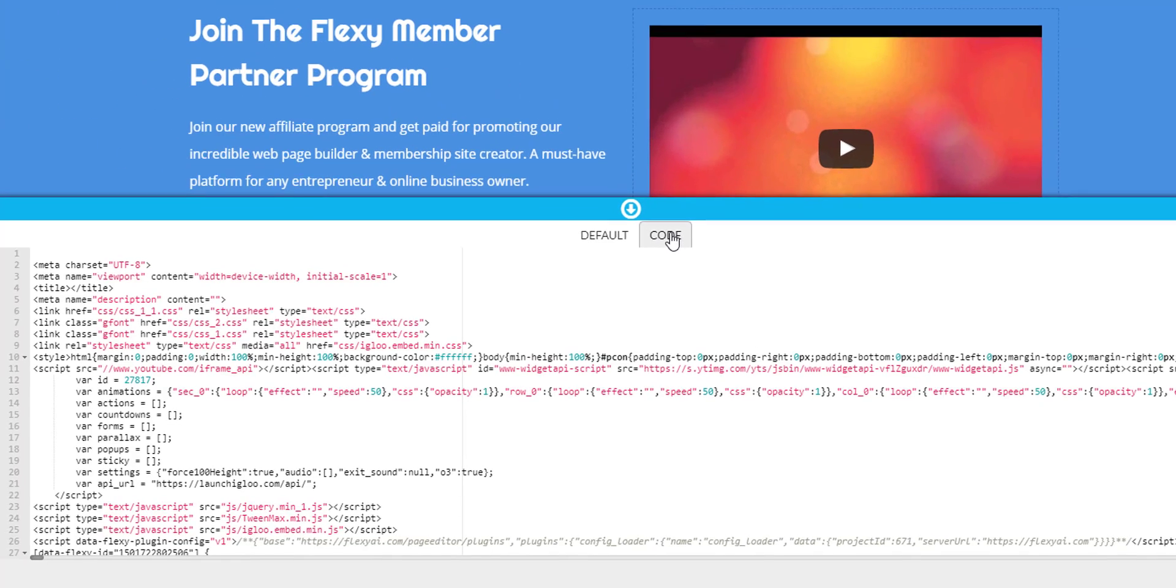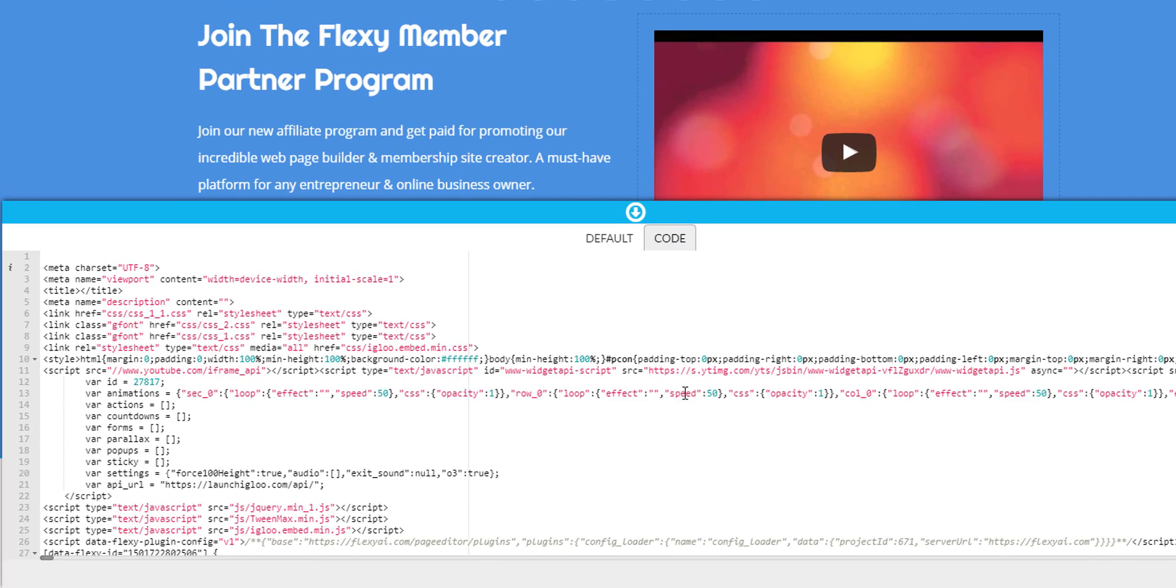Also, if you're a web developer and you work in code, you can actually click on the code key here and change anything that you need to. Now, let's go ahead and close this bar off.